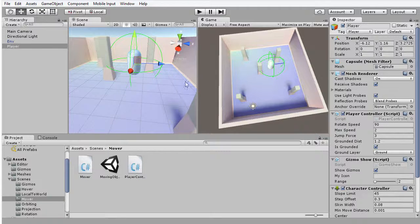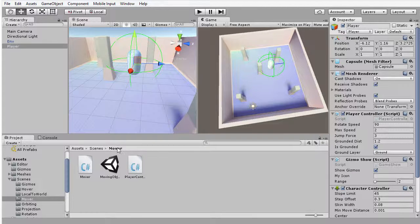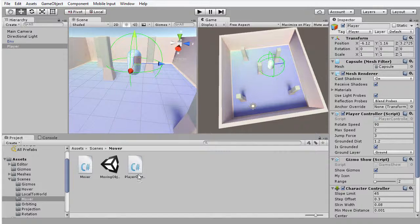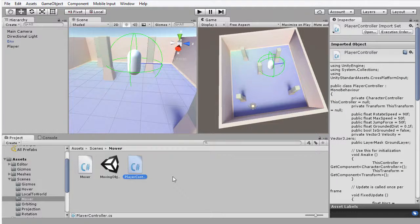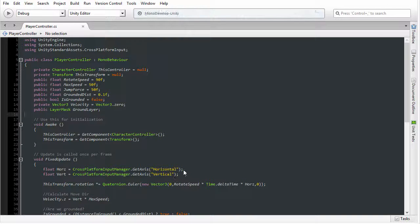Now this code, you can find this in the course companion files in the ScenesMover folder. I'm going to reopen the PlayerController script that we started creating before, but the code for this has now changed quite substantially.